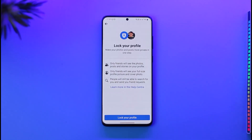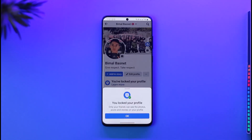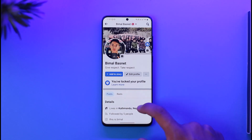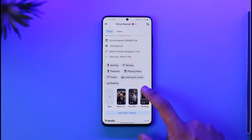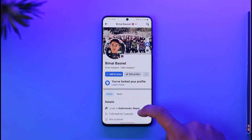Tap on 'Profile Locking' and you'll see it says: only friends will see the photos, posts, and stories on your profile, and only friends will see your full-size profile picture and cover photo. Then just tap the 'Lock Your Profile' option and you'll have successfully locked your Facebook profile.